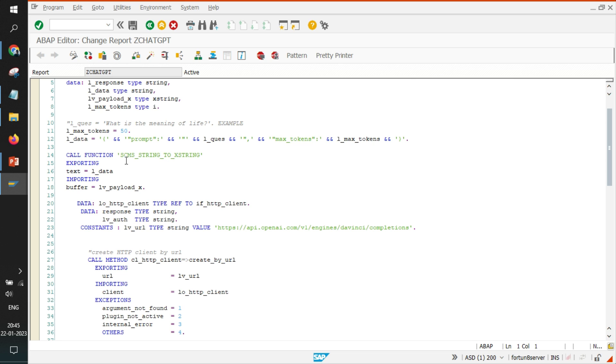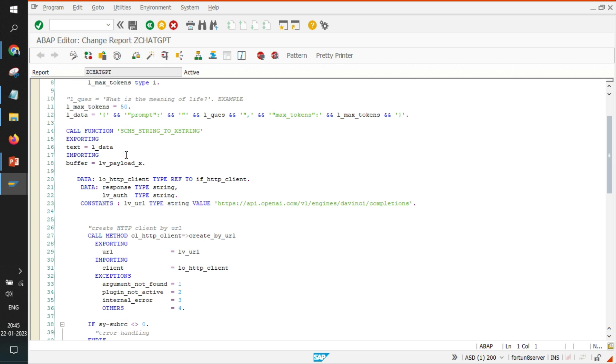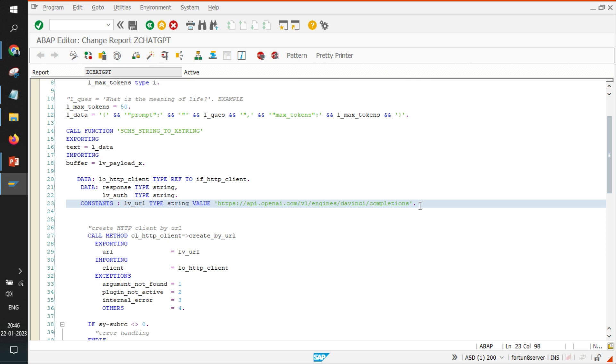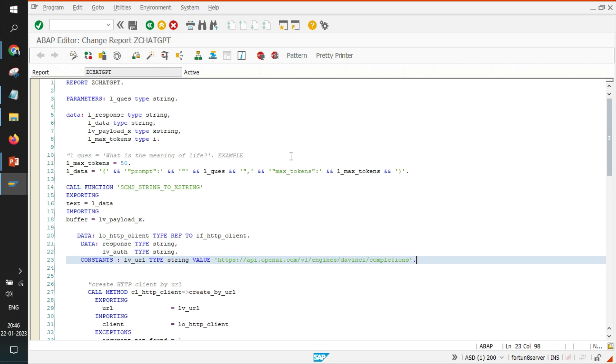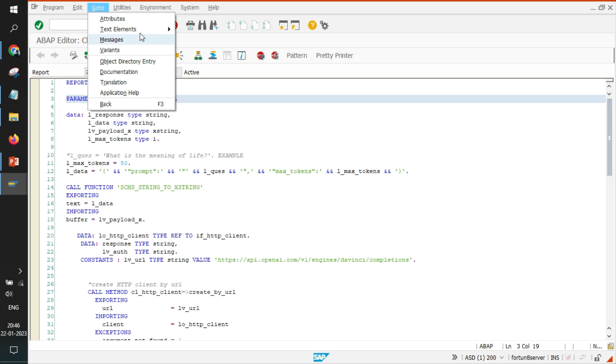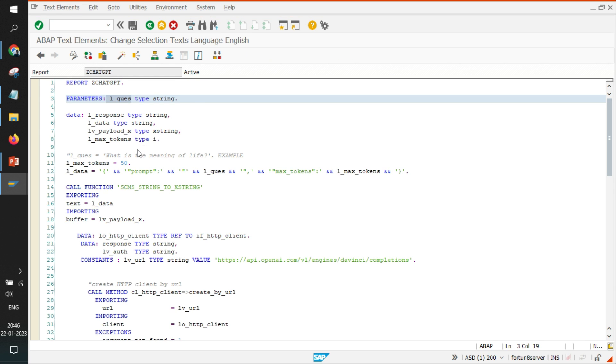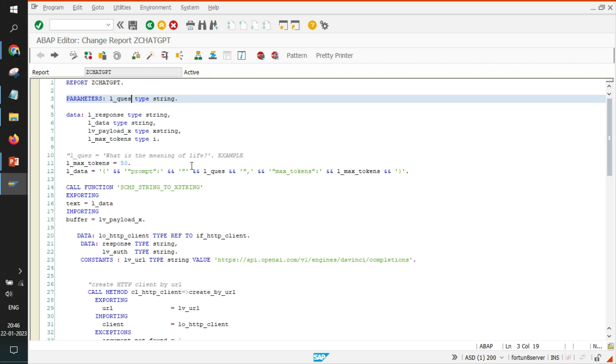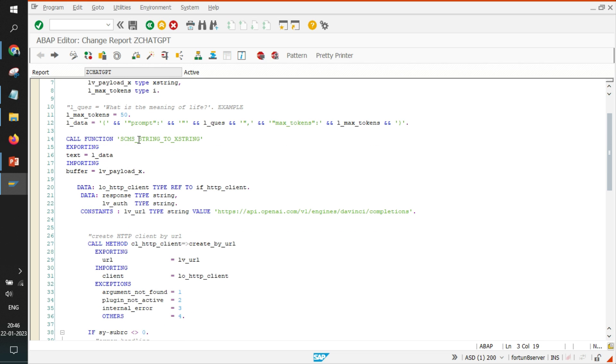So we have written the HTTPS call or the API link which we have to call to get the data. We have created a parameter for which we have written the text element as 'enter a question' and that particular parameter is passed in a form of data.